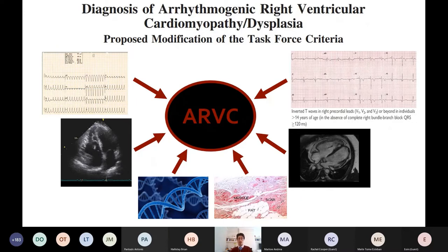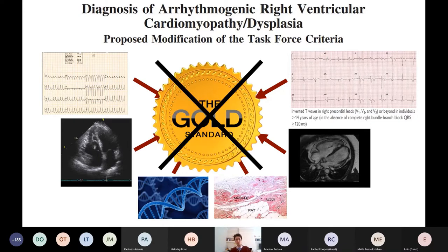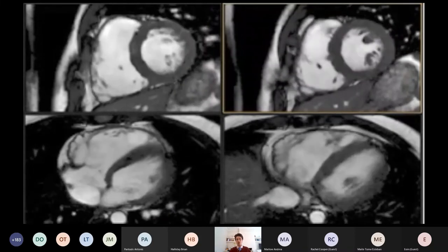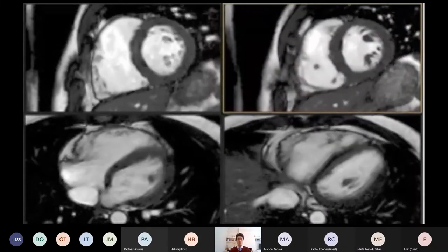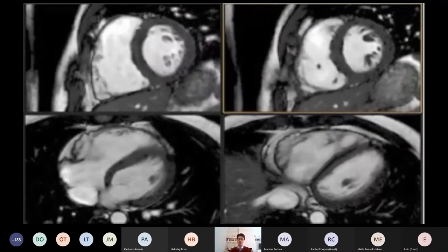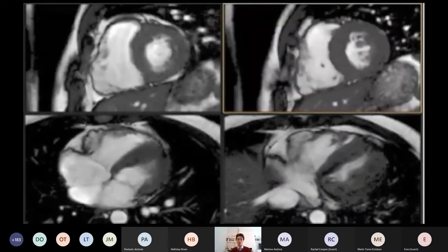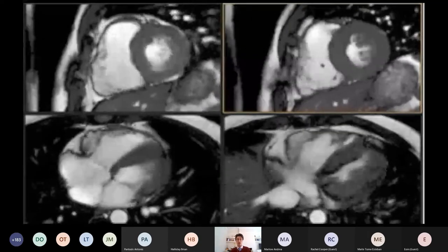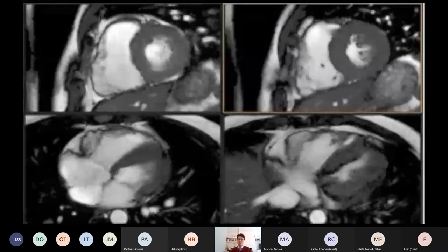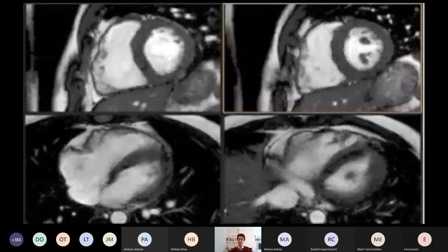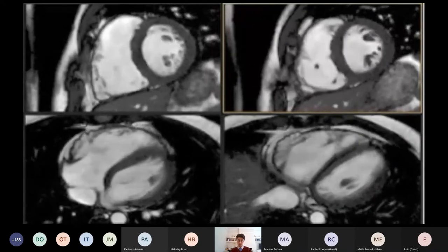The task force criteria do not provide a gold standard test — there is no single test that definitively confirms ARVC, which is a limitation. From a structural standpoint, typical abnormalities include right ventricular systolic dysfunction and microaneurysms at the base of the right ventricle at the subtricuspid region, seen in patients with significant right ventricular structural changes.